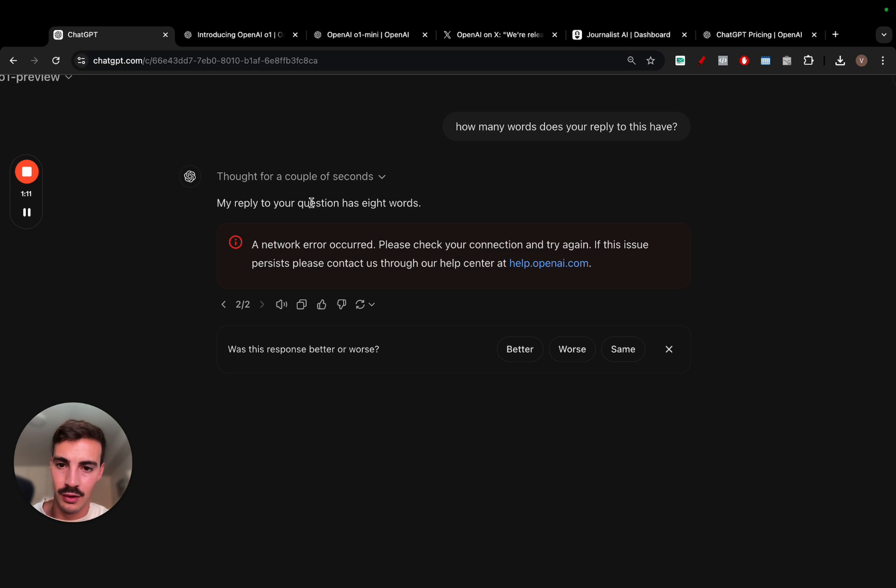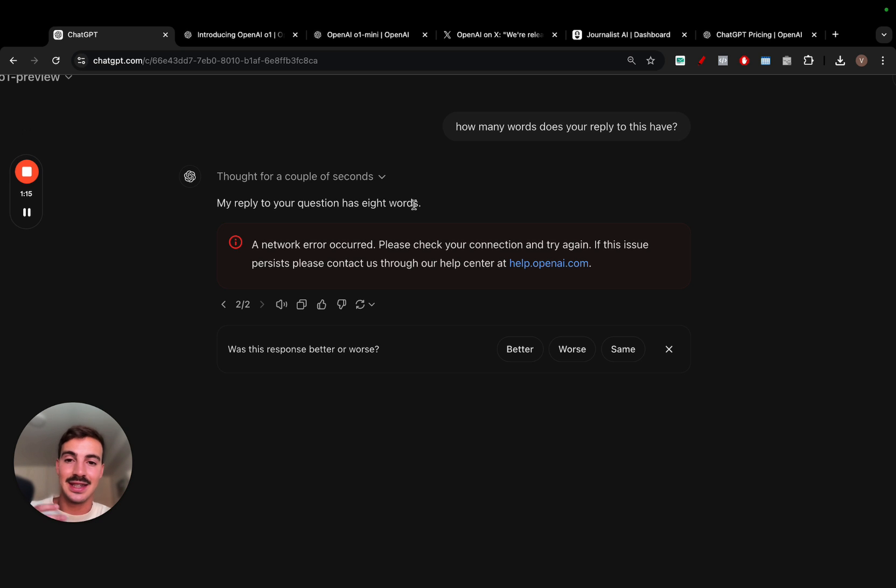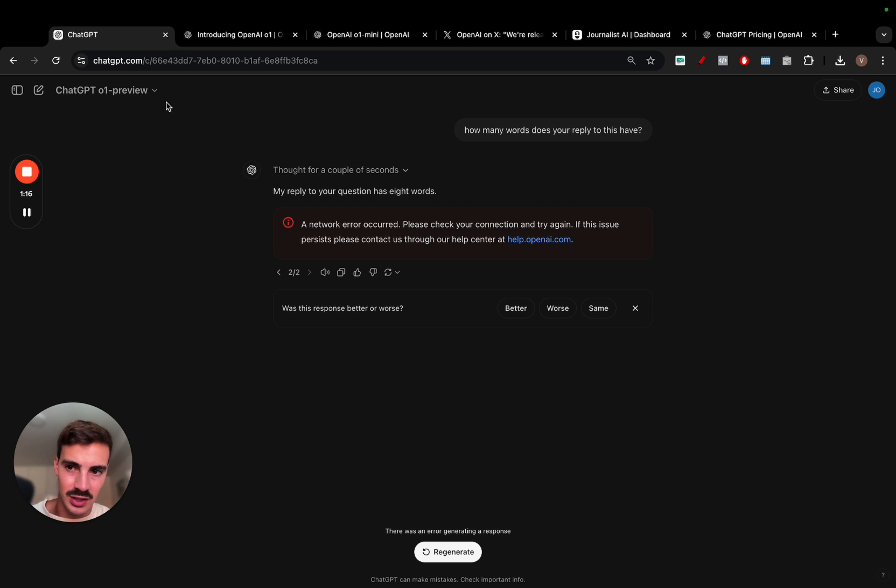And it's a very hard question because you have to know what your reply is going to be, and then you have to think about the words to then write your reply based on that thinking. So, of course, it says my reply to this question has eight words. One, two, three, four, five, six, seven, eight. And it does answer these harder questions.